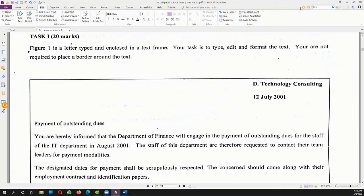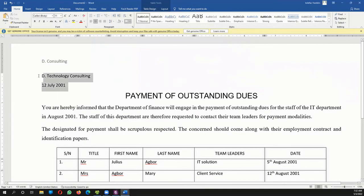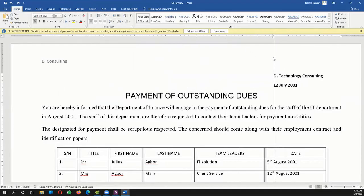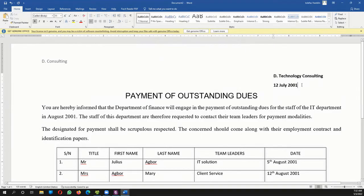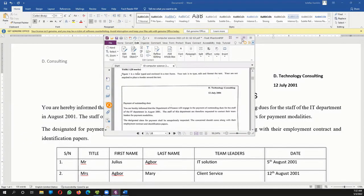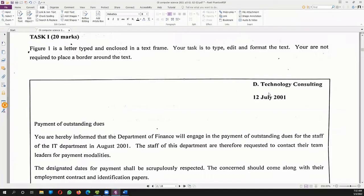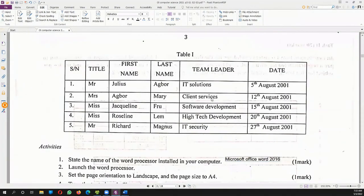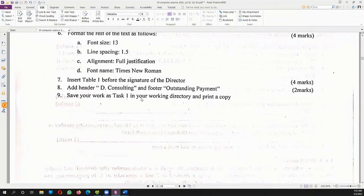Looking at the letter, the letterhead is aligned to the right. I can highlight it and use the ruler to move it to the right. Some people might just click Align Right, but using the ruler gives a straighter result that more closely matches the original layout shown on the paper.